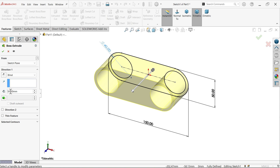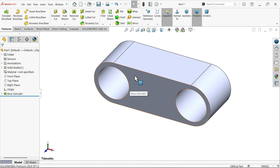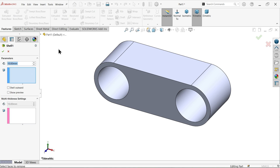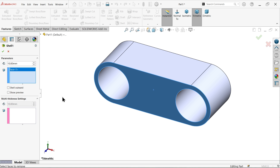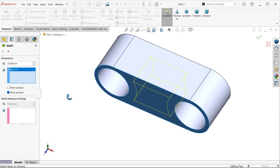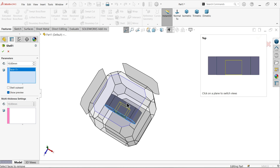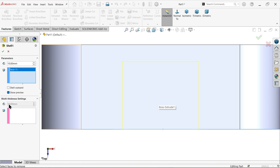For the cut out, use the shell feature with 10 millimeter wall thickness from all sides. Select the face and show the preview. Now from the top view, select this face and apply a depth of only 20 millimeters.